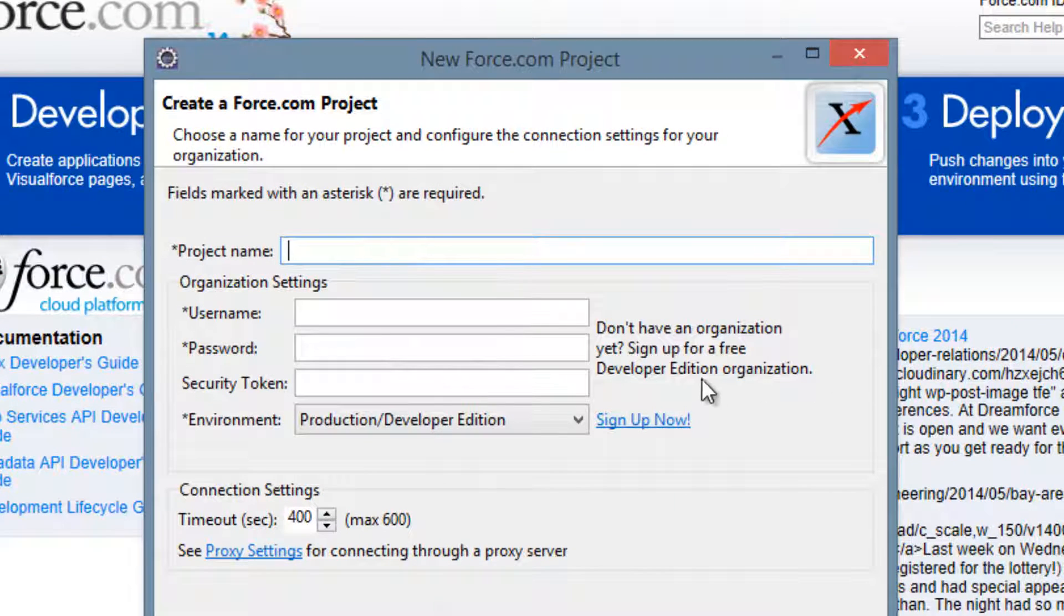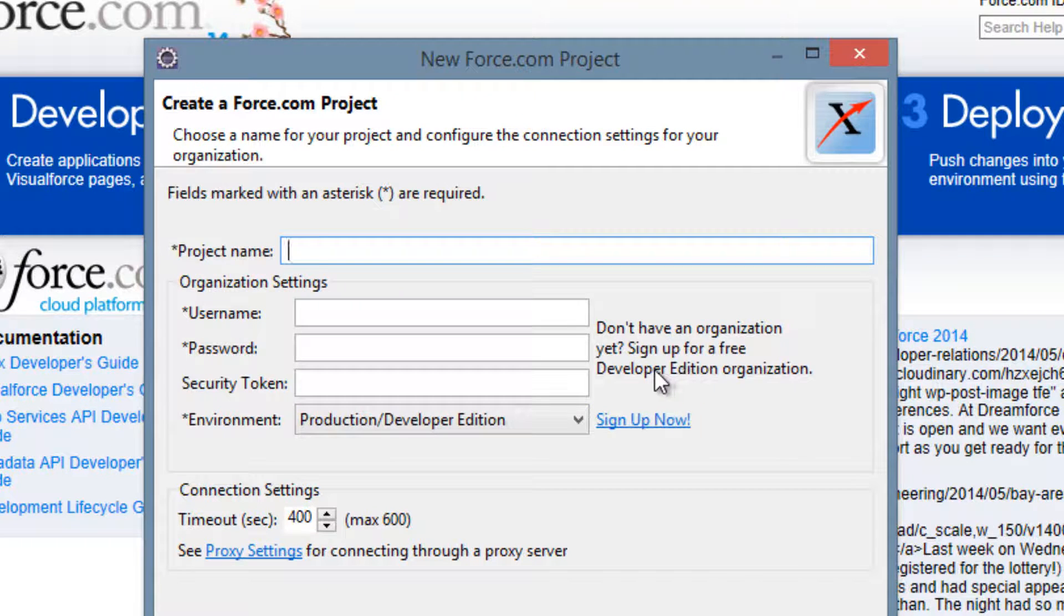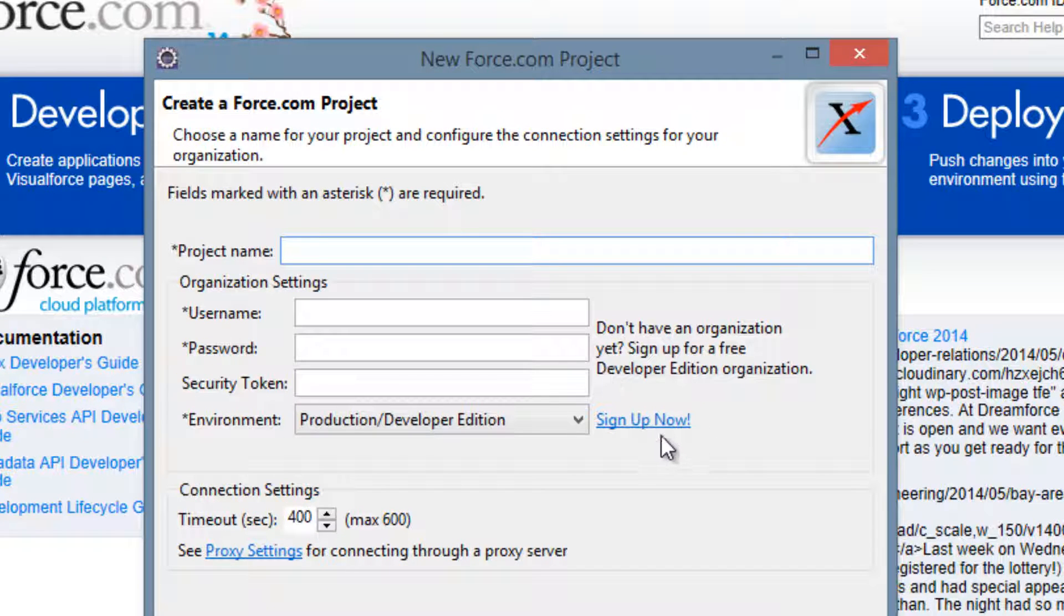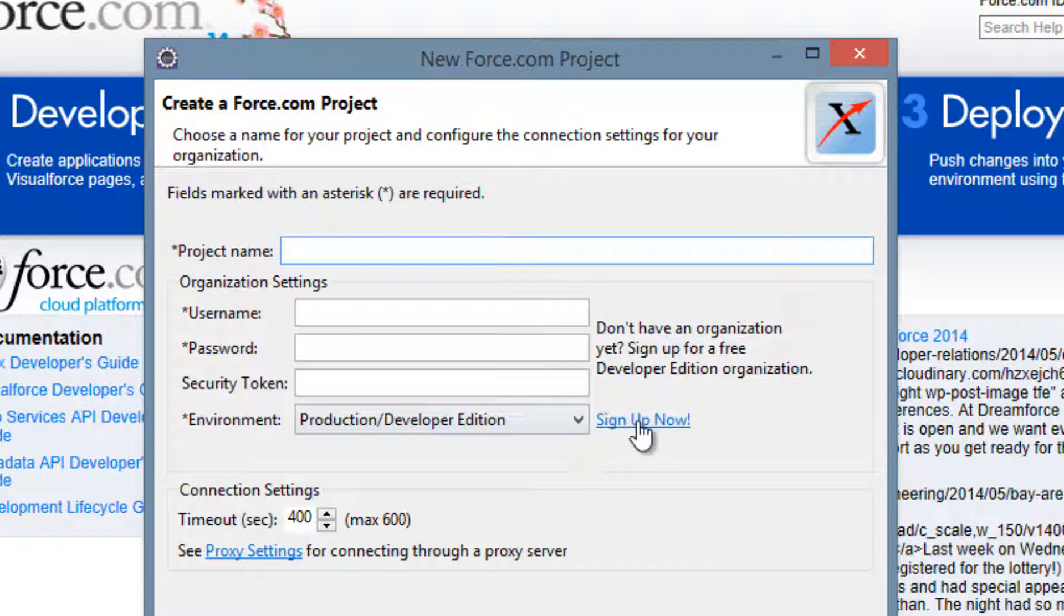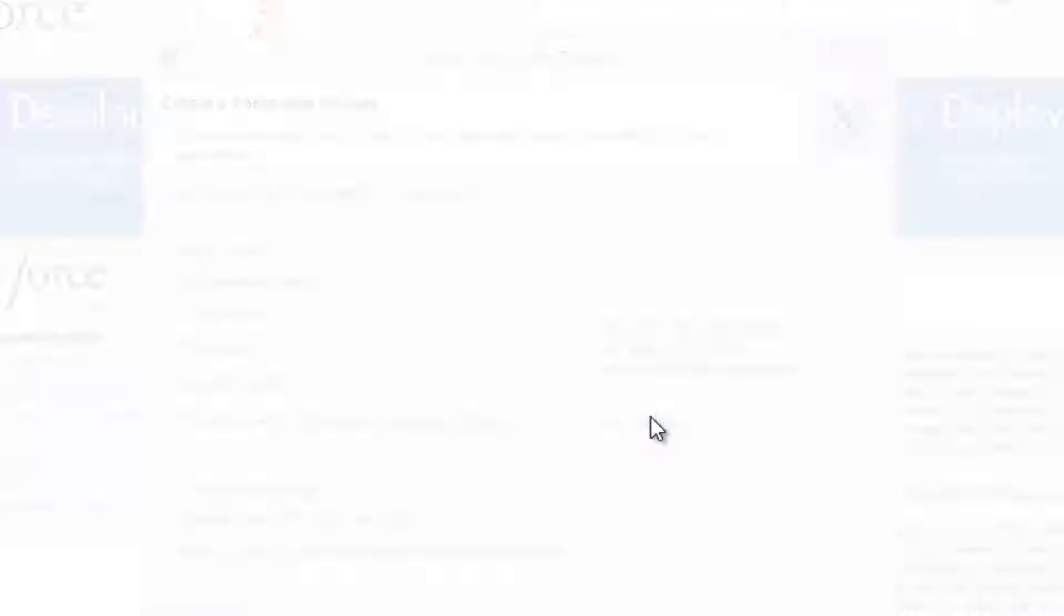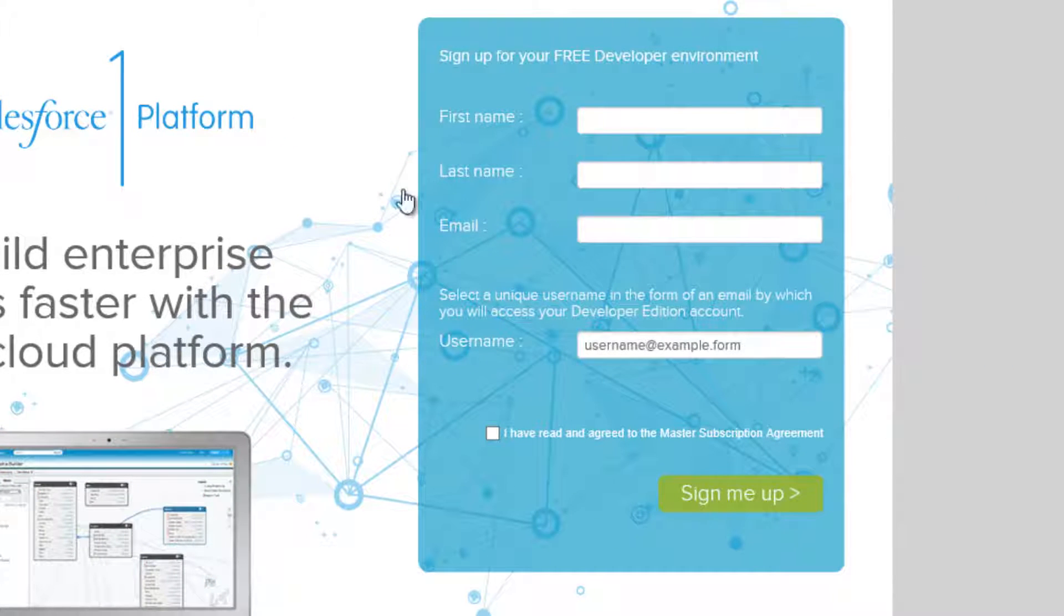Now this is very important. If you guys haven't signed up for a developer edition, it's free, you should sign up. You can sign up by clicking here to sign up now, click on it, let it load. Fill in your name and your email, and then your username should be your email as well.